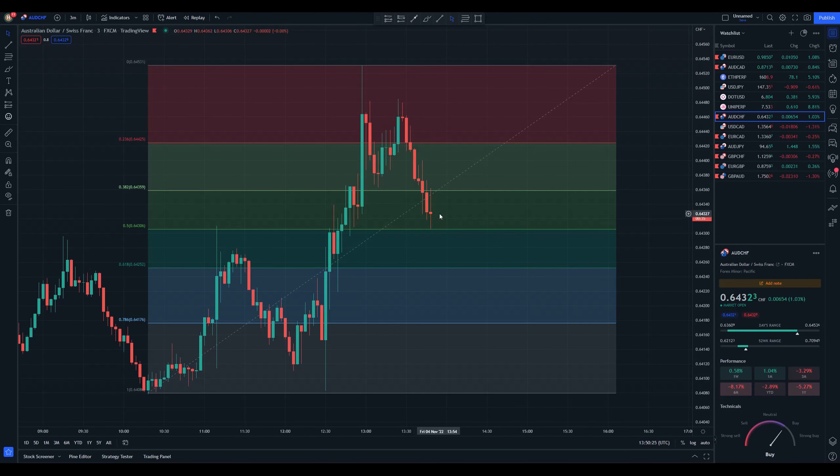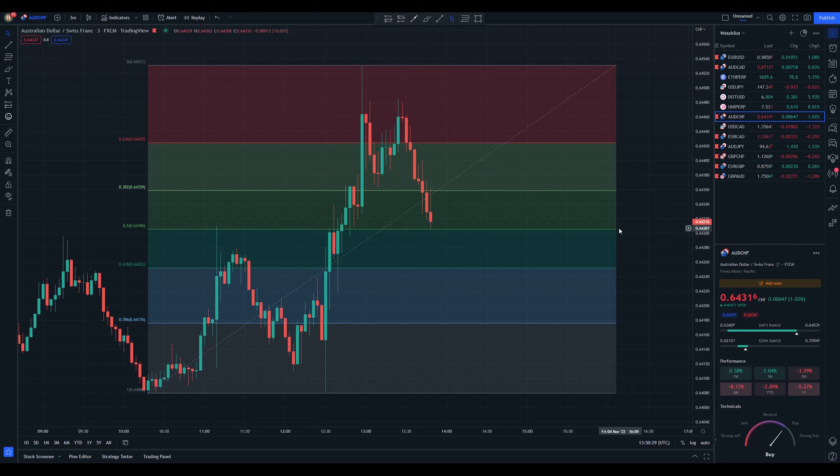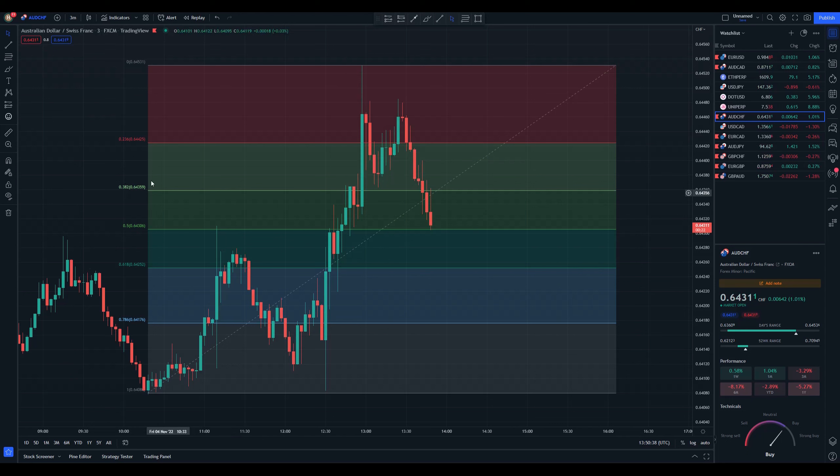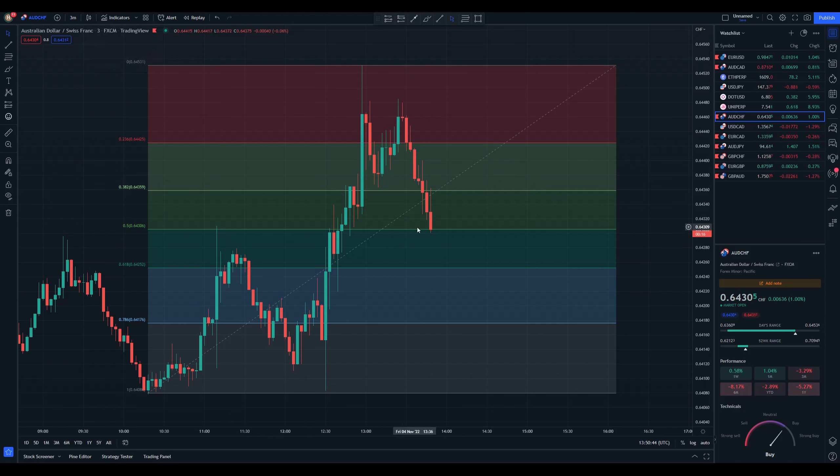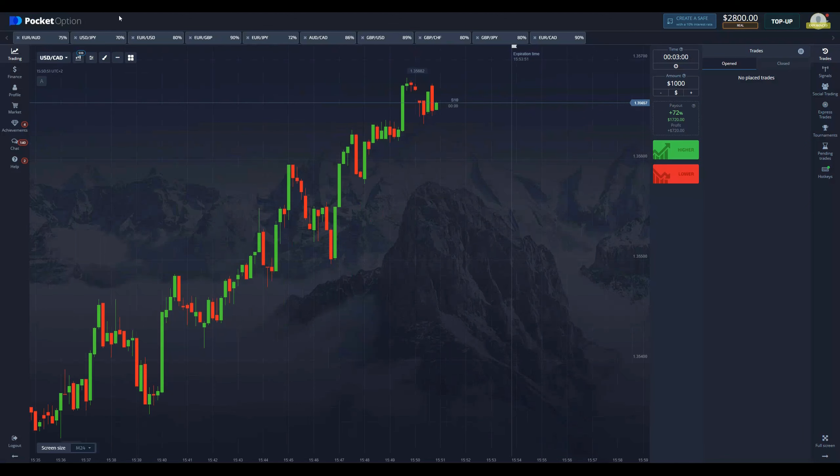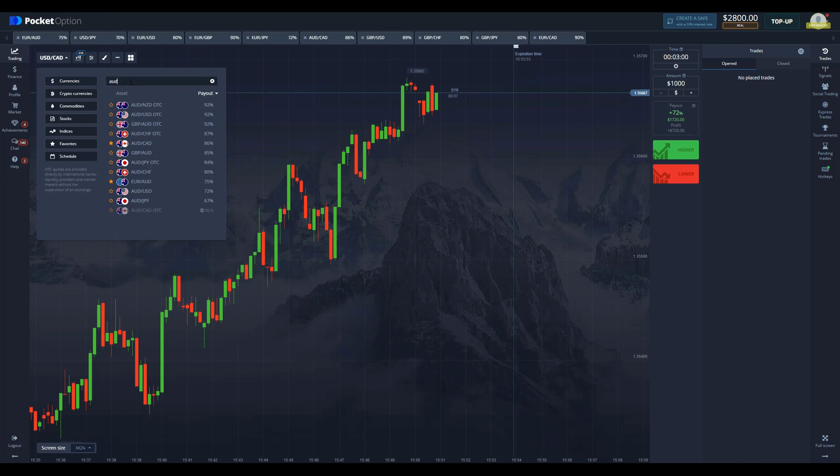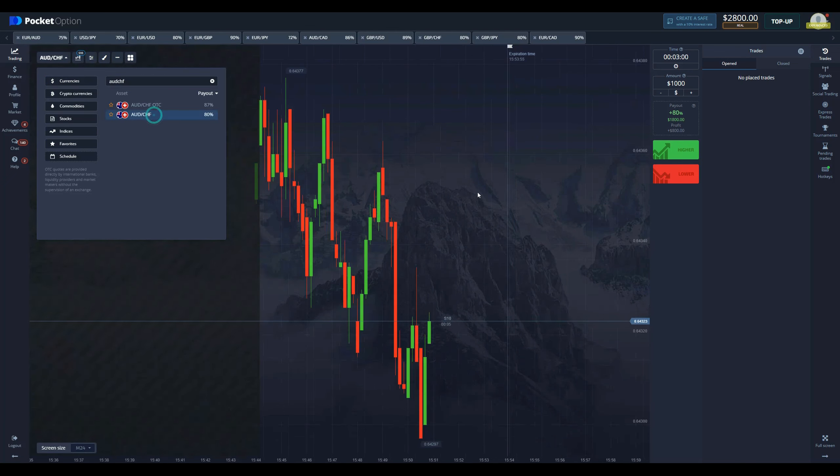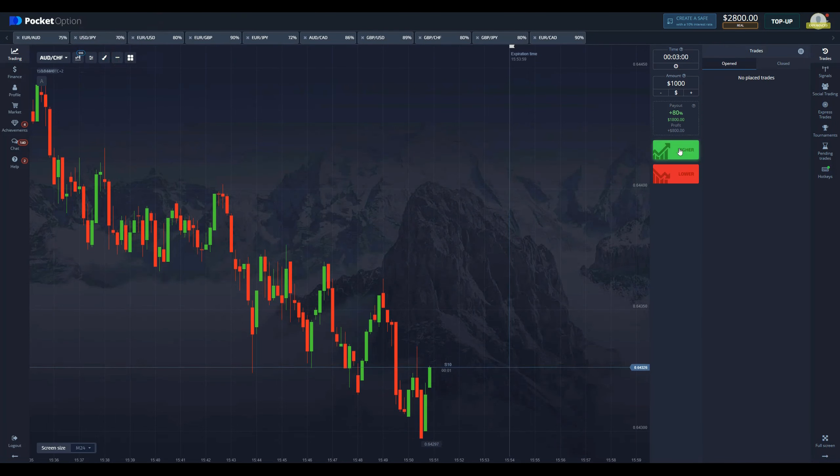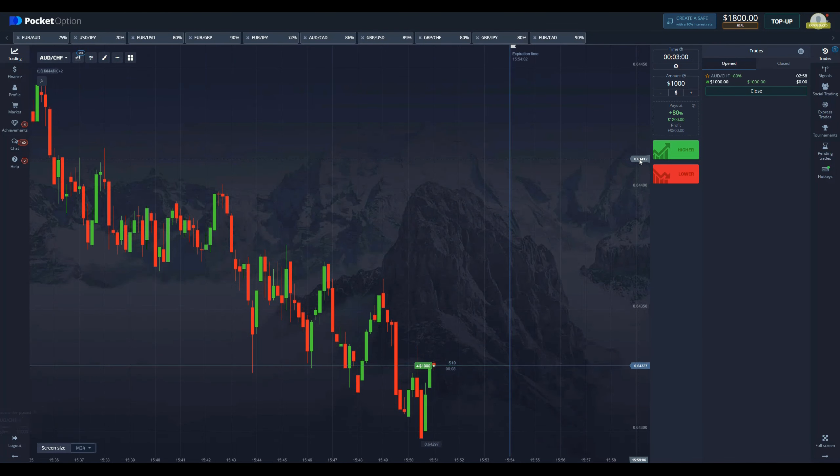As you can see, we have reached the middle of the Fibonacci retracement tool, and this means only one thing—we are in the golden rule area, where the price is likely to reverse after retracement. We're going to enter a long position here. The price cannot breach this area and is getting constantly pushed back. Let's go to Australian dollar Swiss franc and enter for three minutes with a buy position.